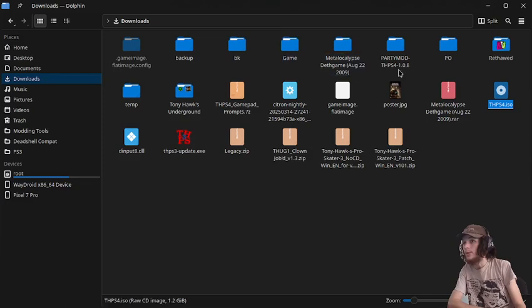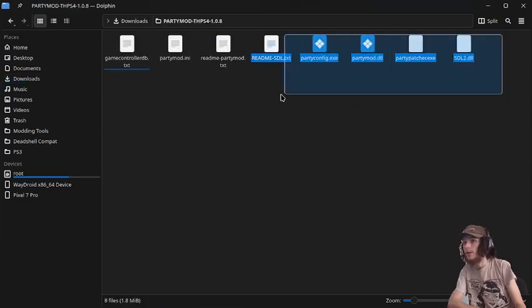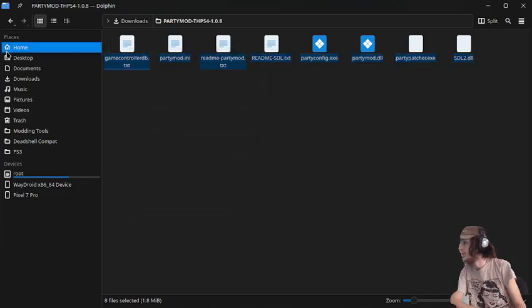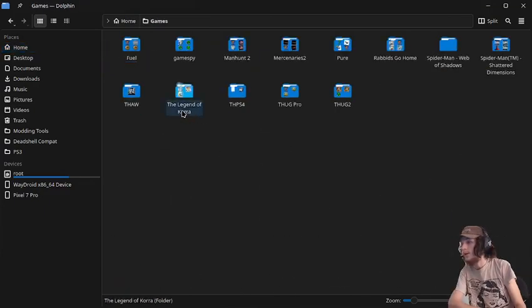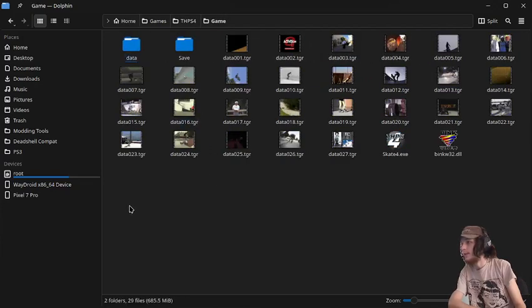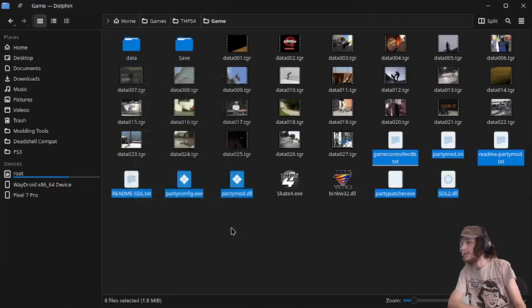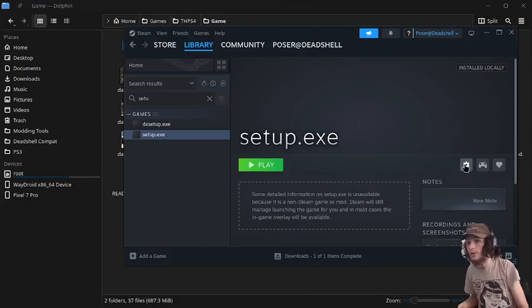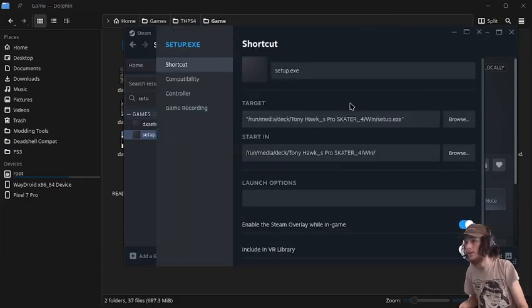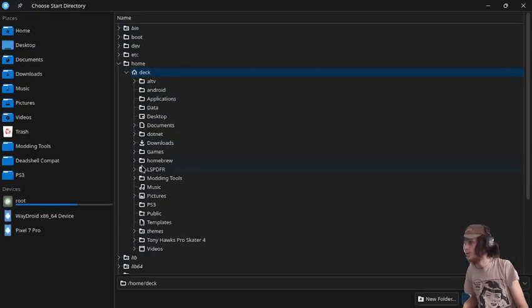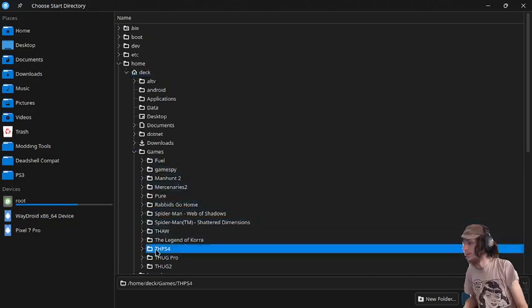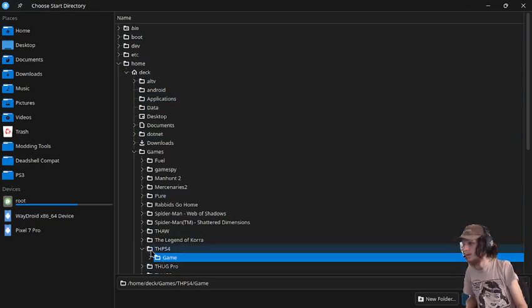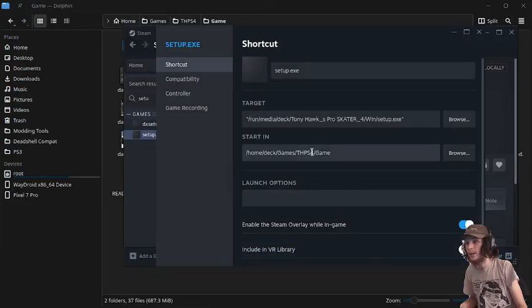OK, so for the next step, we'll go into PartyMod and we're just going to copy all these files and just place them in our THPS4 directory in the game directory. Just paste like this. And then we go into Steam.